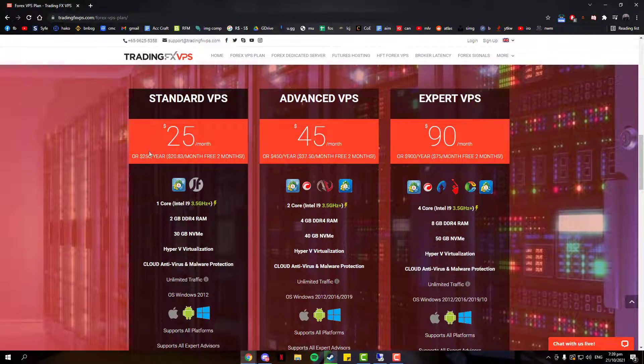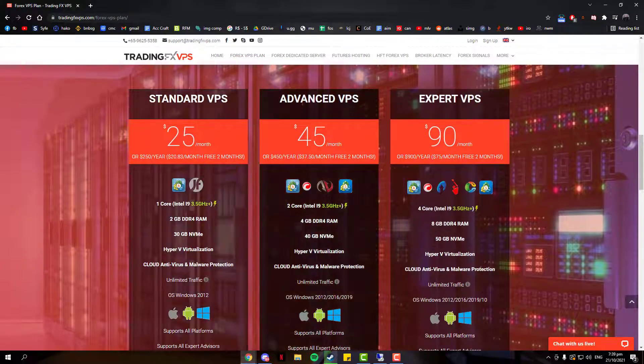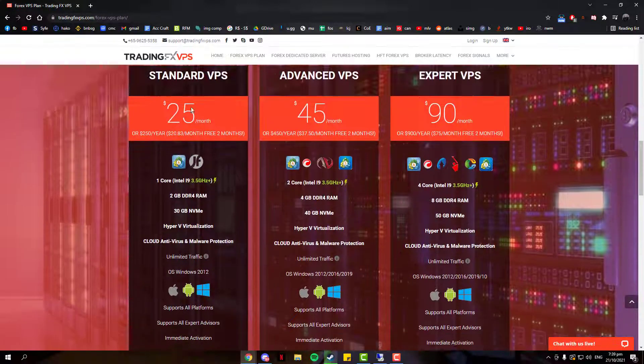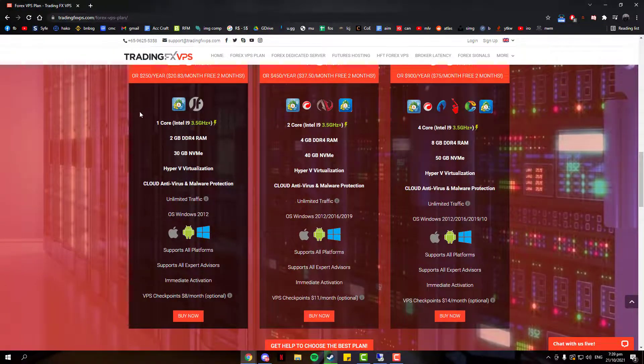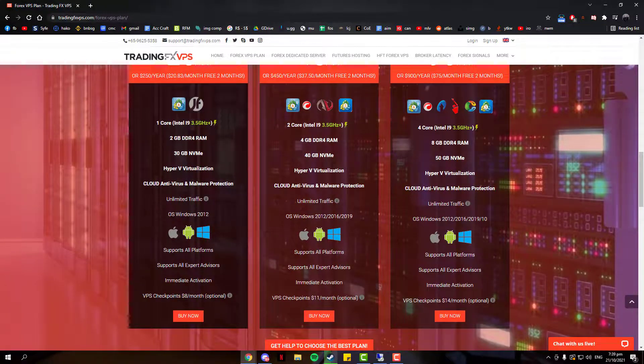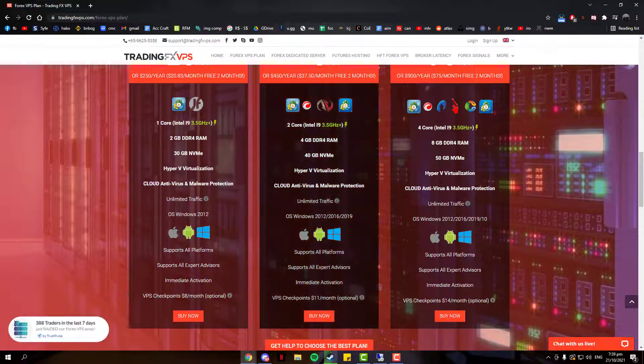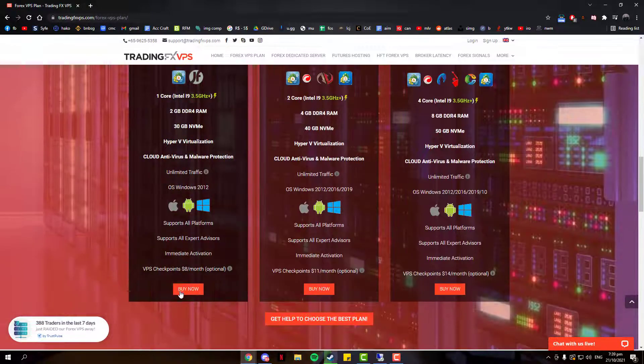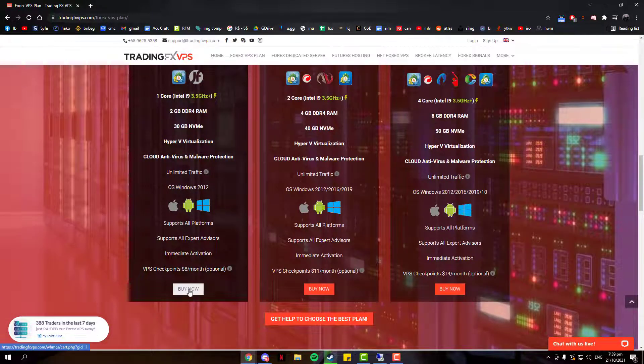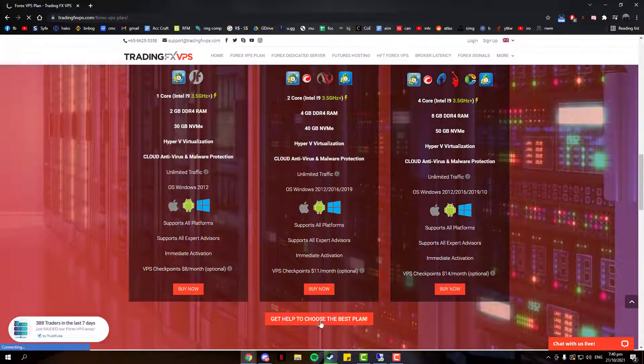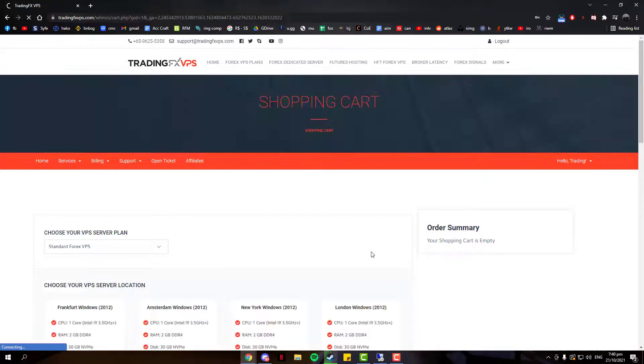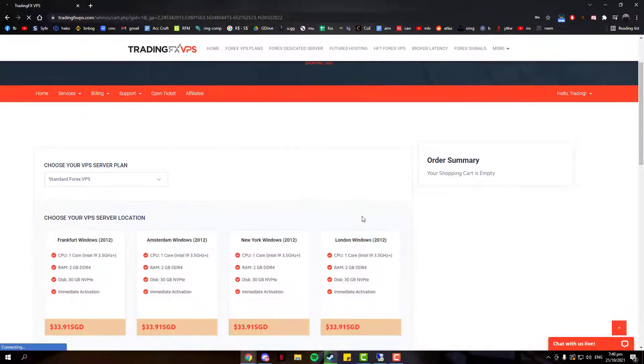Right below the pricing, you can check for their specifications. Once you've chosen the plan you want, you can click on Buy Now. If you can't decide on which plan is best for you, you can contact our support for help.